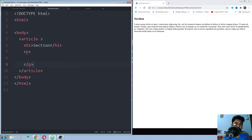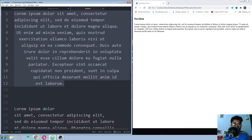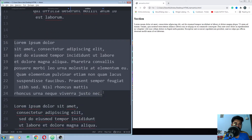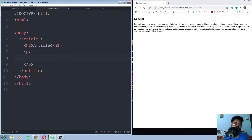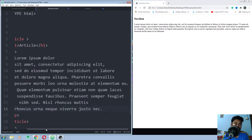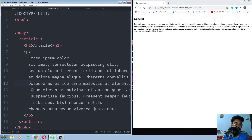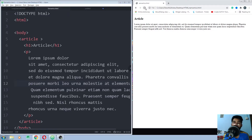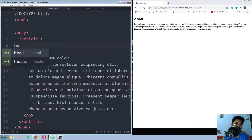Now let's use the article element. Give it a heading — 'article' — and add a paragraph to it. Save it and run it. This is how you use the article element. You can also use the header element inside it.